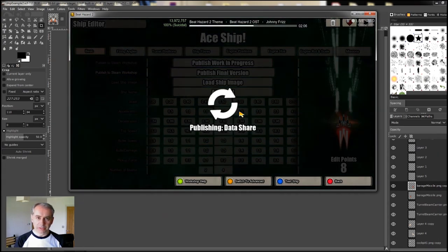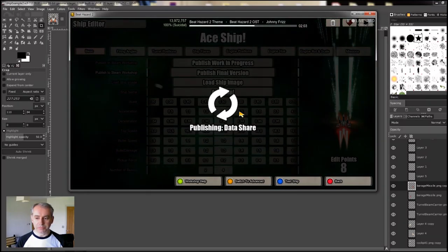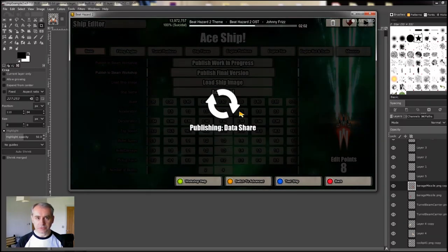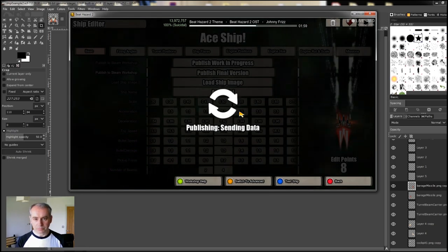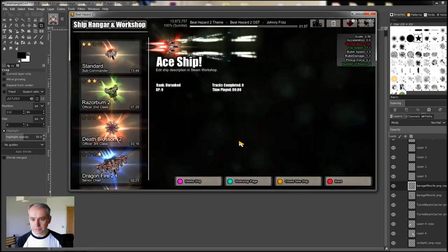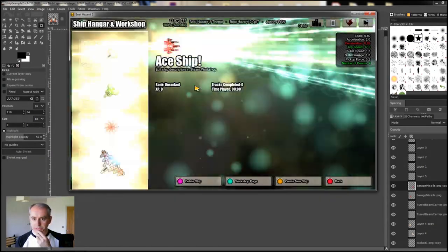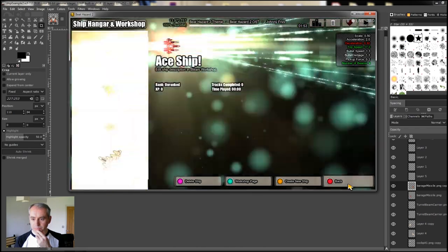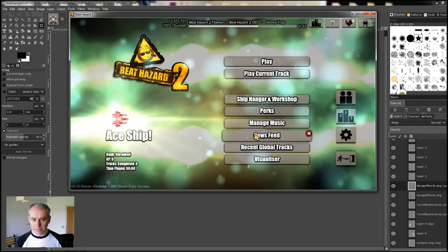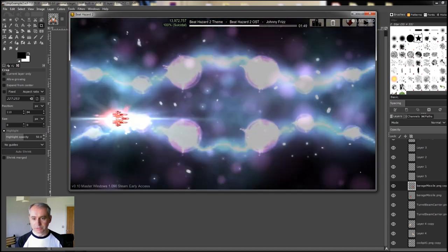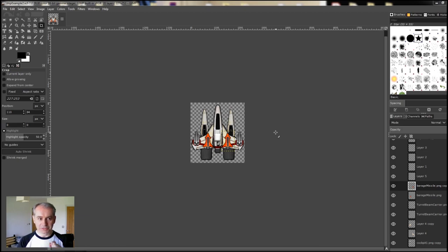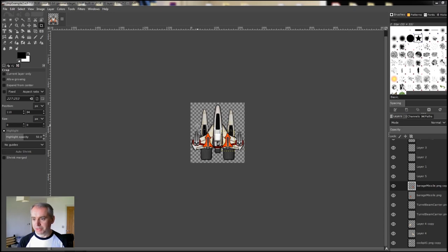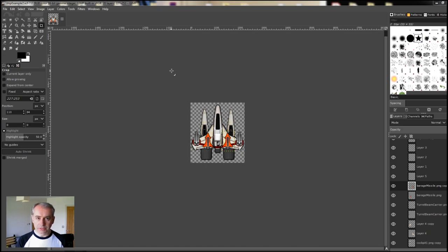So you need GIMP photo editing software which is free. You need the ship pack that I've created, which there'll be a link to. If you want to use any other image that you come across, you can play around with it. I hope you found that useful. Hope it made sense. I've not used GIMP until today, so I'm just learning the basics really fast, but just enough to get by and let you guys know how to create your own stuff. Hope you found that useful and see you again soon.